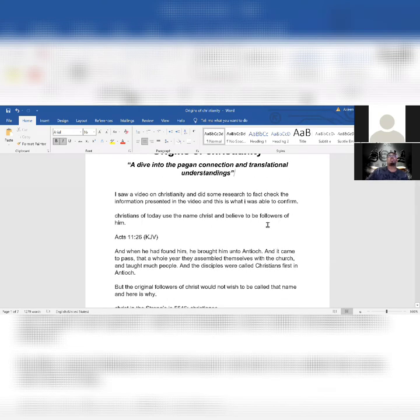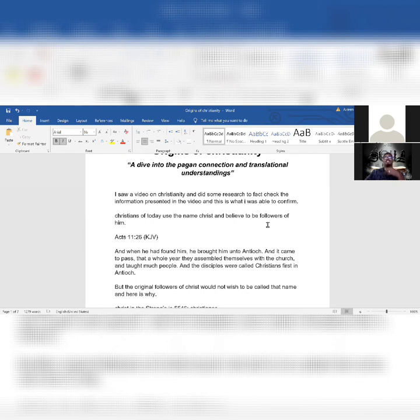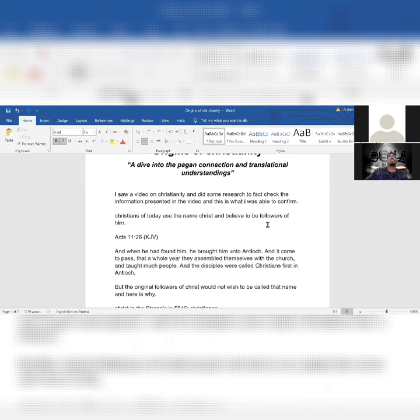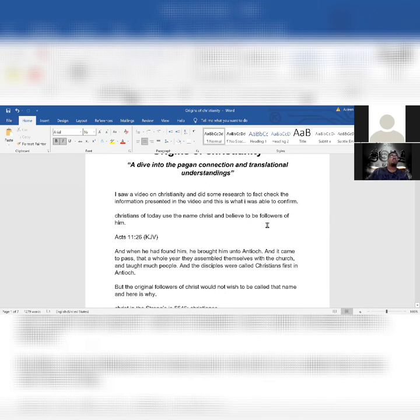Alright, I'm about to share my screen so we can get started. You'll see me throughout and you'll hear me throughout with commentary so you guys can see what I'm seeing. Origins of Christianity: a dive into the pagan connection and translation. I started because I saw a video talking about Christianity and its origins and pagan connection.